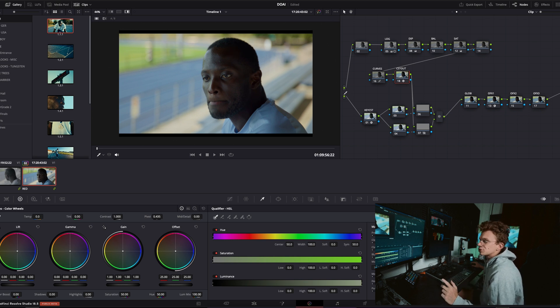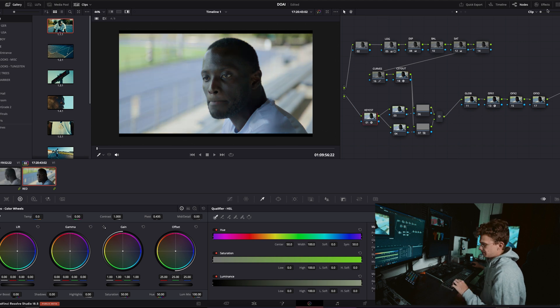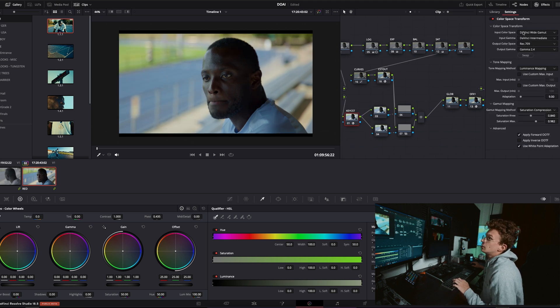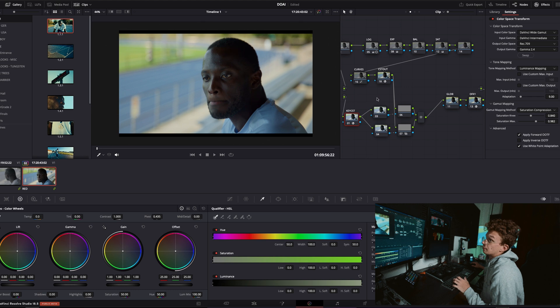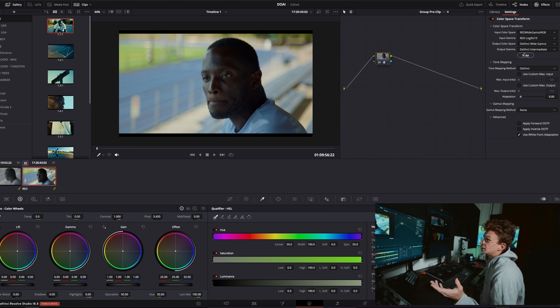However, from this other source we have a CST coming out here that is going to be a CST that is going from, well in this case I've got the group pre-clip, my usual technique where we're going from red wide gamut into DaVinci wide gamut.